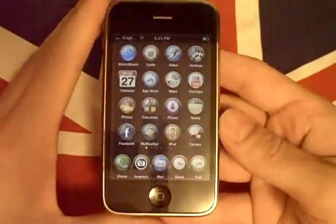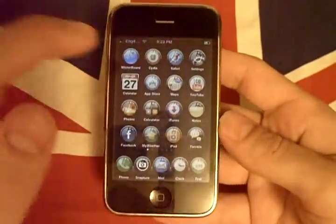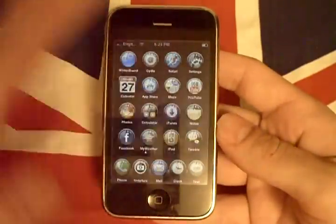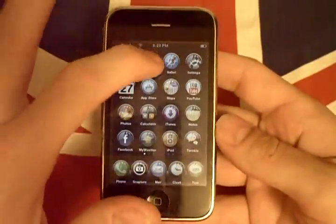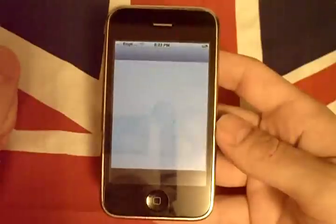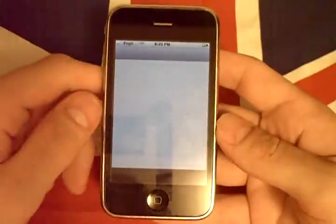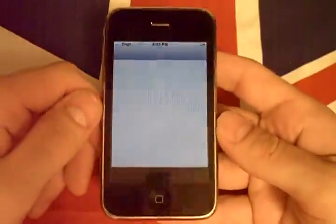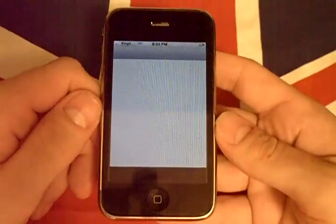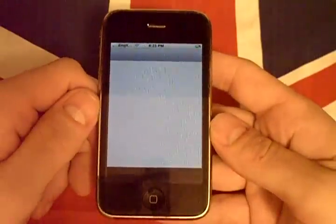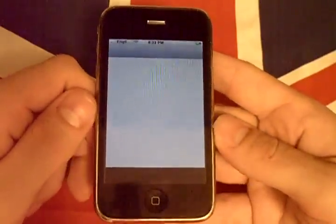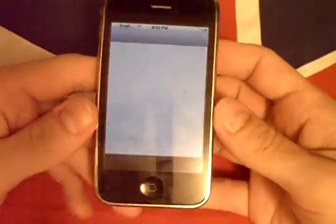Now, what you're going to need is a jailbroken iPhone, and then you're going to use the Cydia application. The application we're going to be looking for is called VoIP over 3G.